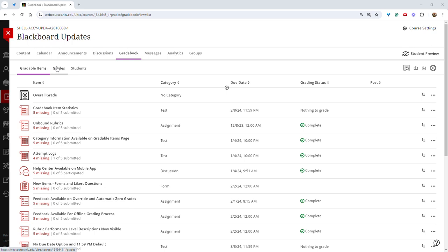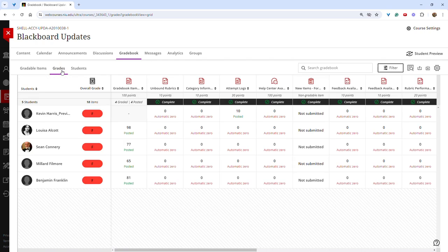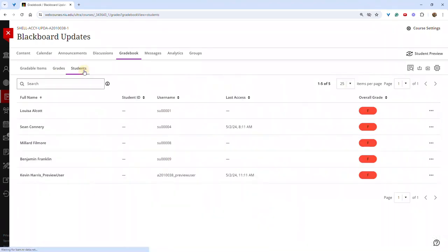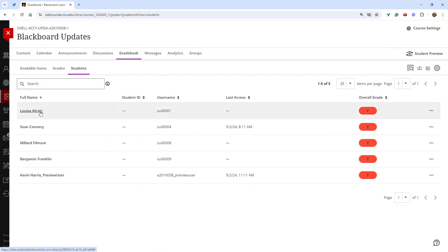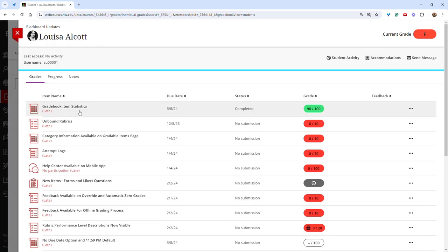Now, you will have the option to choose gradable items, which is a list of the gradable items in the course, grades, which is the grid view, and students, which is a list of students. You can click on an individual student and then see their individual submissions or assignments.